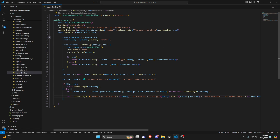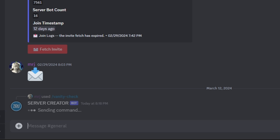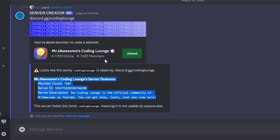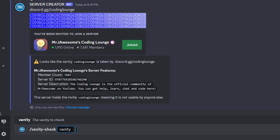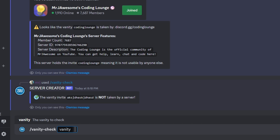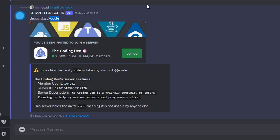With that we are done with the entire command. Let's save the file, restart the bot, and test it out. Over in Discord, I'll run the command with my own vanity — since I know it's taken — and it says 'It looks like the vanity code is taken by' and gives me all the server information as well as the invite link. Now let's test a vanity that is not taken by spamming the keyboard, and it says 'The vanity invite is not taken by a server.' Note that something like 'discord' won't show as taken but you can't actually use it.